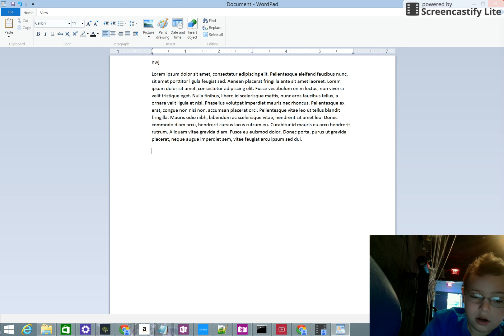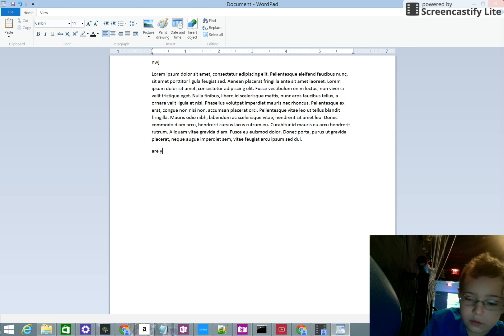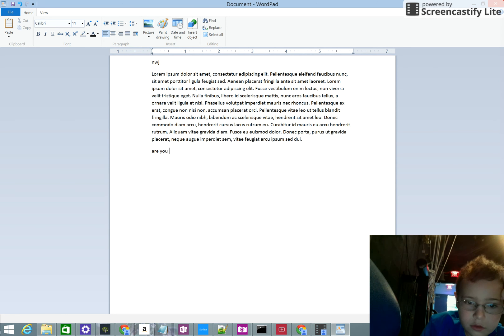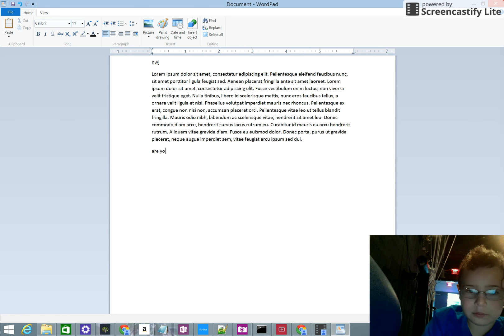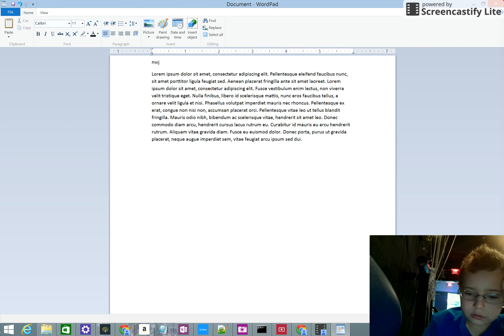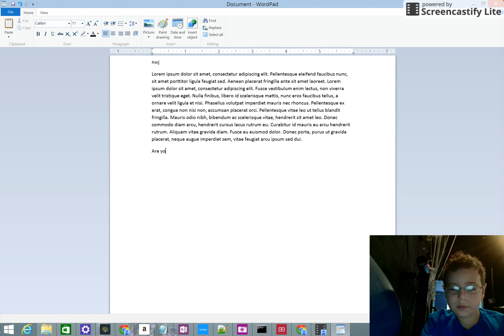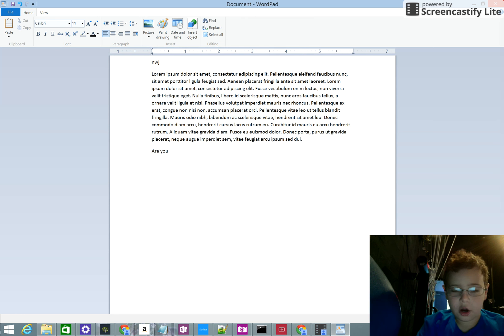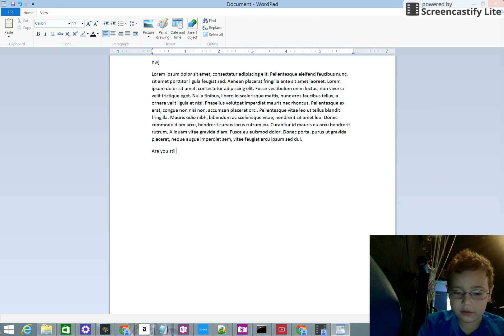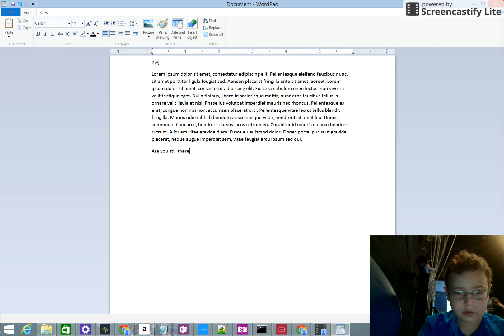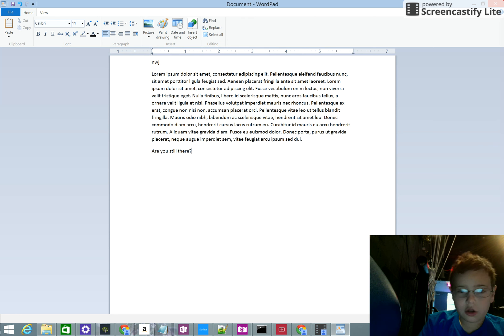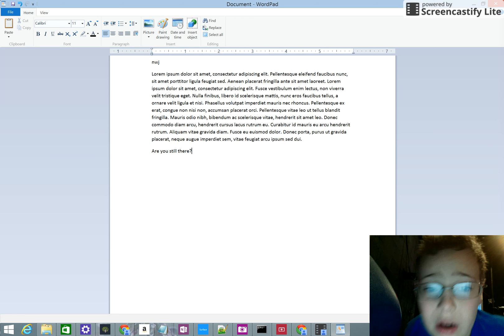Ghost. Are you still there? Are you still there? Are you still there?